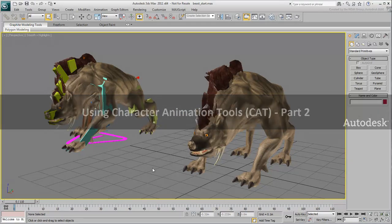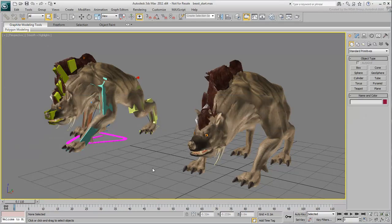In most cases, you start off a CAT project by using a preset rig and editing it as seen in the previous movie. In some cases however, you may find it easier to build a CAT rig from scratch when your character or creature is somewhat out of the ordinary.